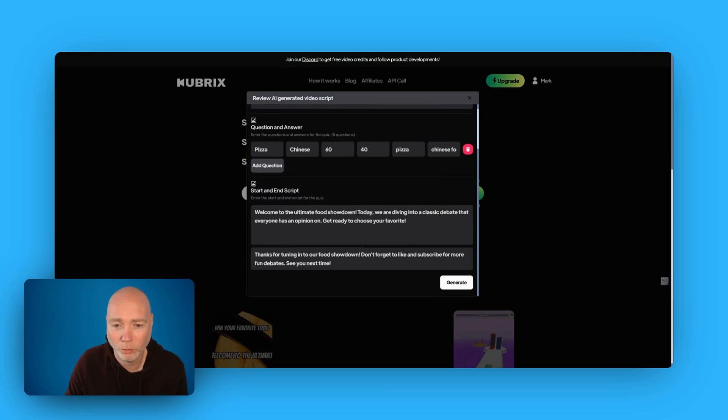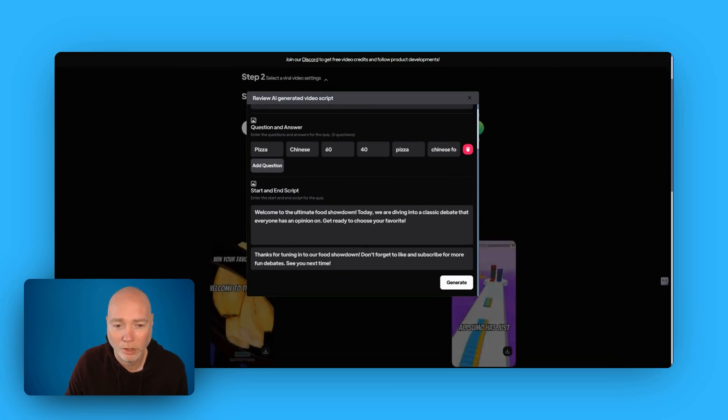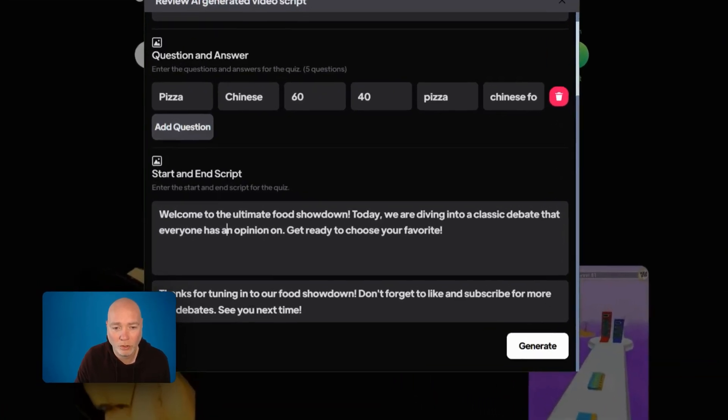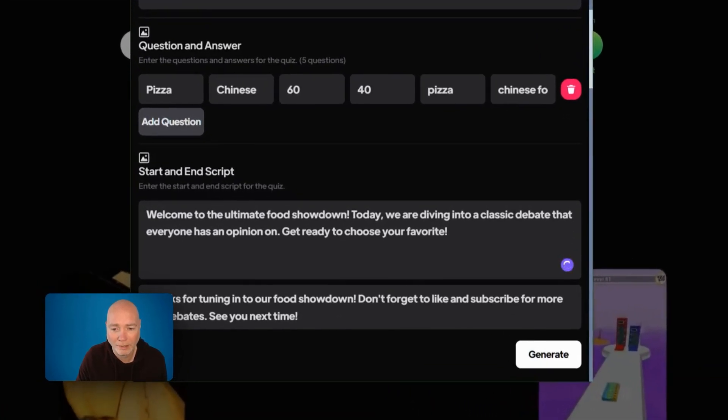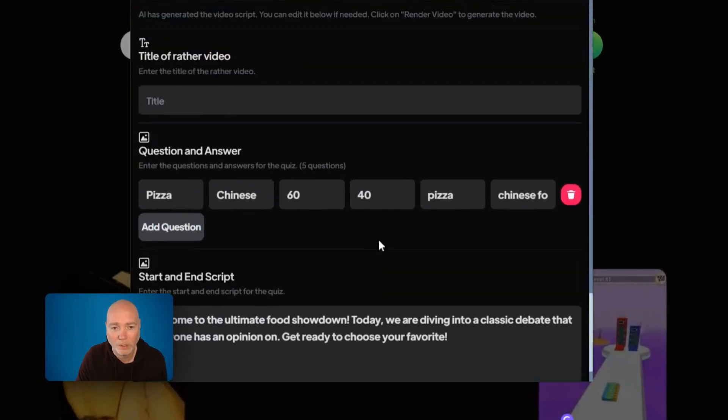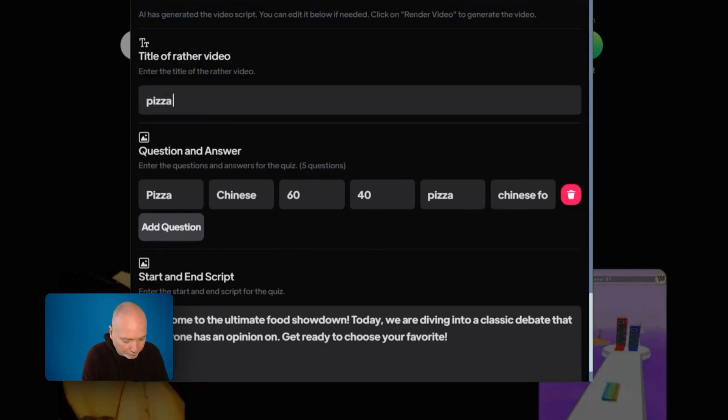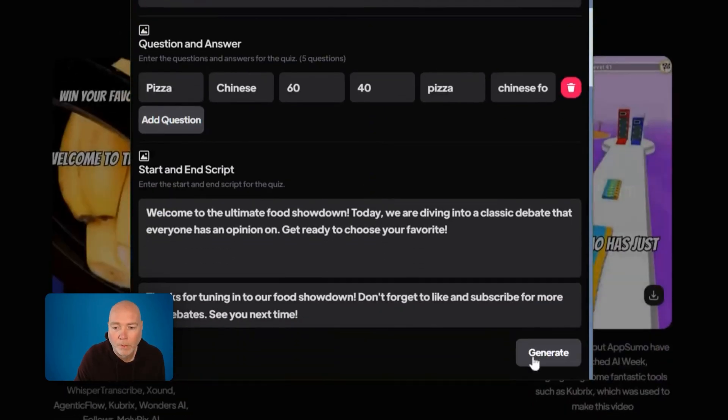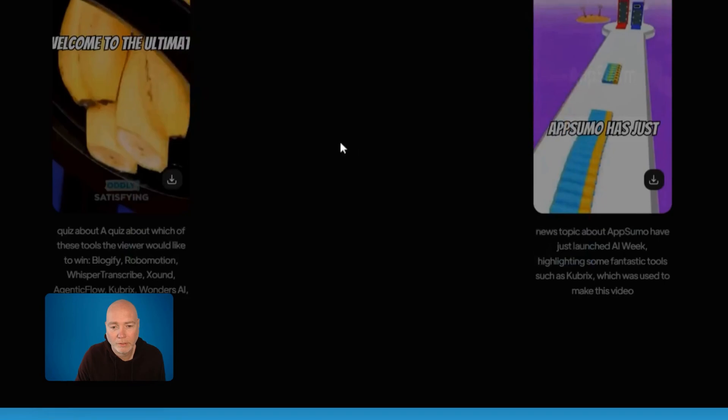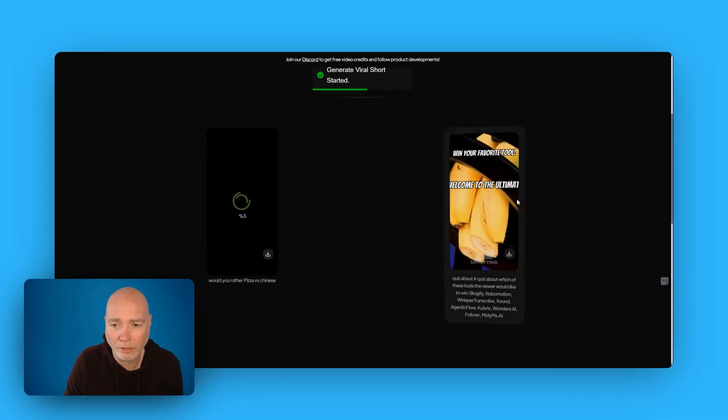Welcome to the Ultimate Food Showdown. So you can go through. You can edit this if you want. Give it a title. Hit generate. And off it goes.